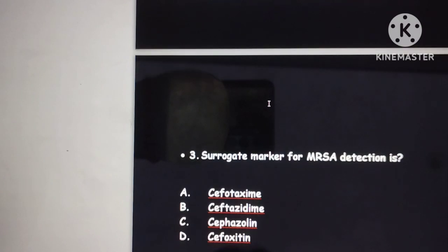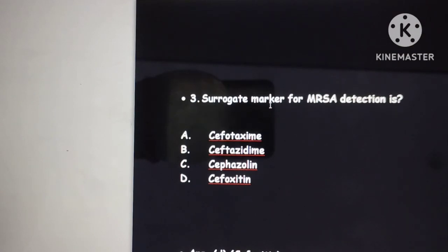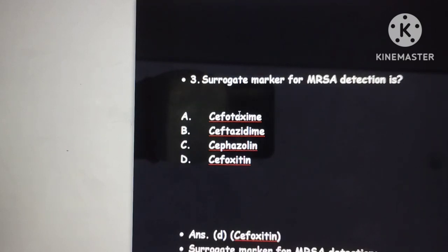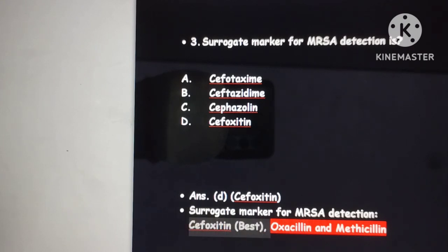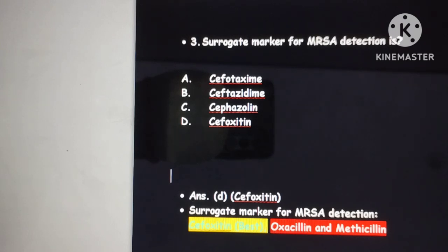The next question: what is the surrogate marker for MRSA detection — that is Methicillin-Resistant Staphylococcus aureus? The answer is cefoxitin. Whenever MRSA is asked, remember the drug cefoxitin. Other markers like oxacillin and methicillin exist but they are unstable compounds, whereas cefoxitin is more stable and is used as the best surrogate marker for MRSA.